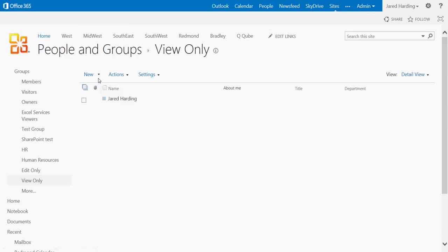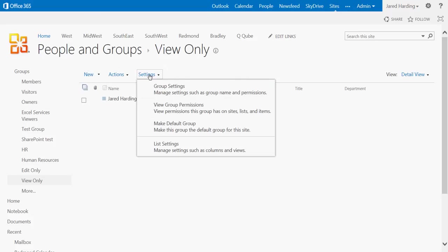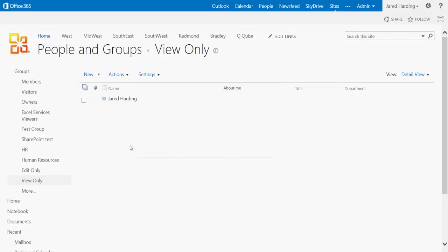And now again, as before, I can add new users to this group, remove users from the group, or view the group settings and permissions for this particular group.